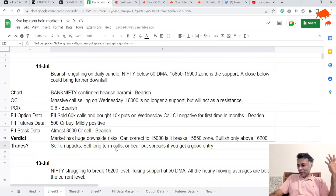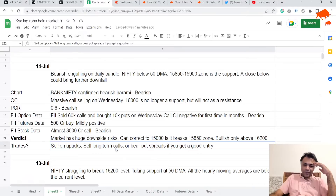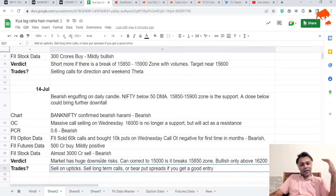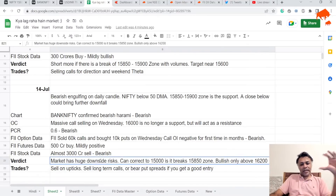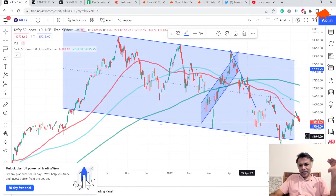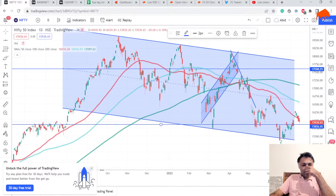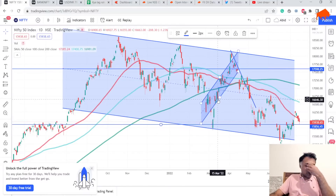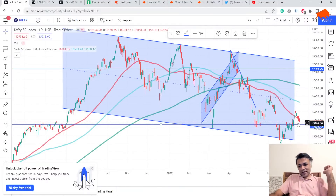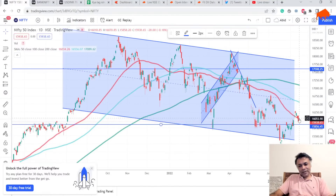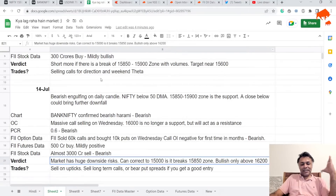If you had done a 16,100/16,000 bear put spread on the open, you could have got a risk-reward slightly above one and made decent profits. We also talked about 15,850 acting as support — today it went till that point, the day low was around 15,856. Nifty is testing this line again, it has bounced from there, it is below the 50 DMA, and it has confirmed a bearish engulfing on the chart.